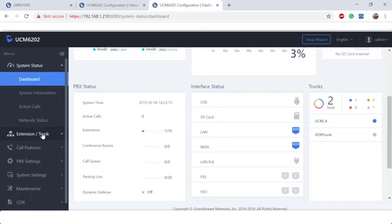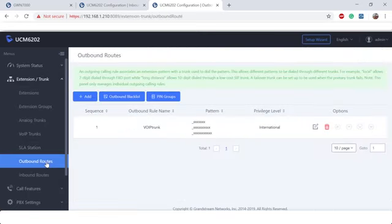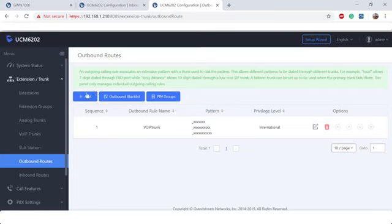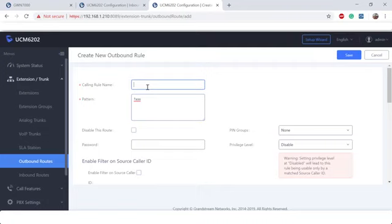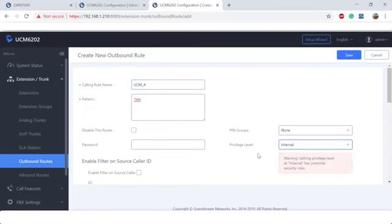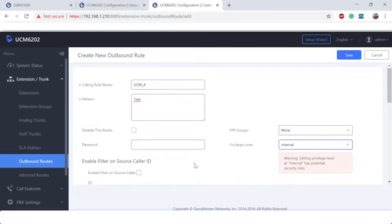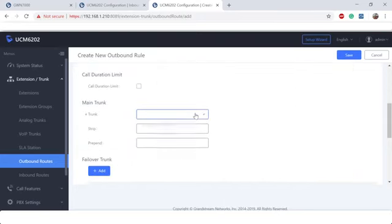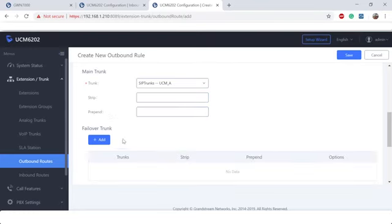Now for the outbound routes, I know that since we're working on UCM B, we're going to be concerned with contacting UCM A's extensions. So when I do an outbound route, I will put the extension range of UCM A, which is 1000. Calling rule name, we'll call this UCM underscore A. Privilege level, I'm going to set this to internal because I know I barely created my extension even on this PBX. Now I get to select my trunk. UCM A. Let's go ahead and save.